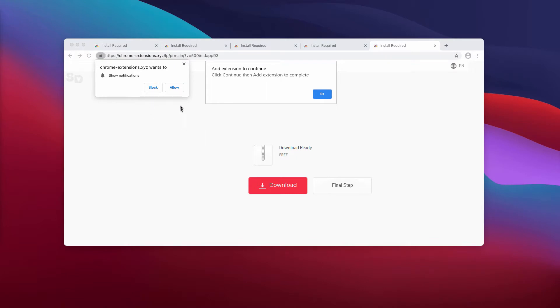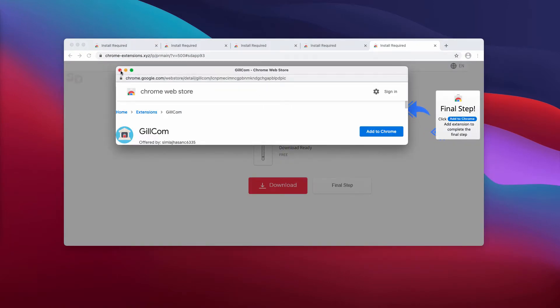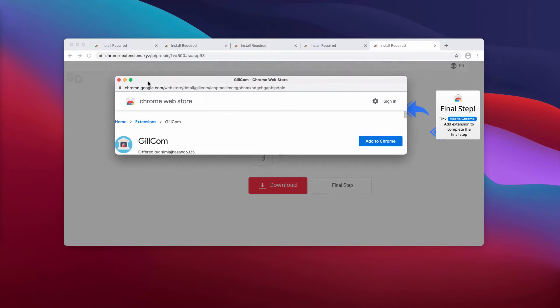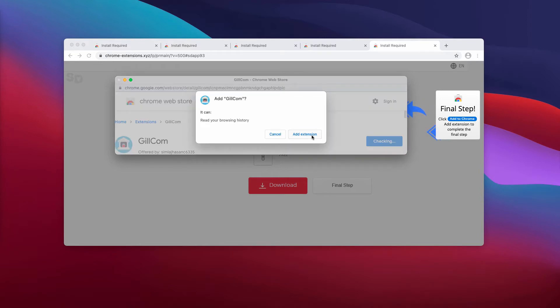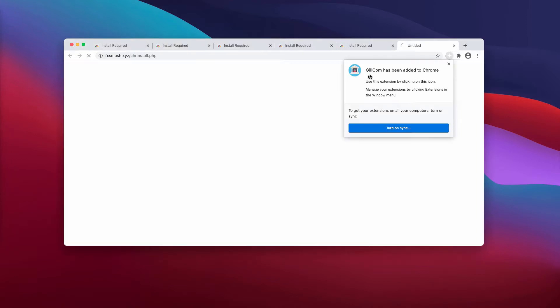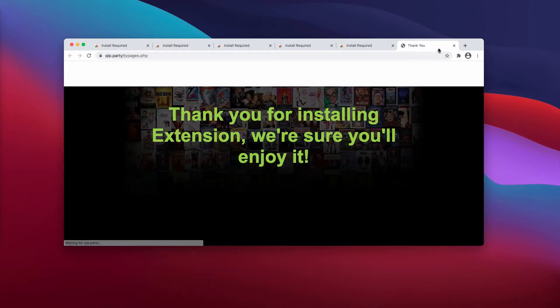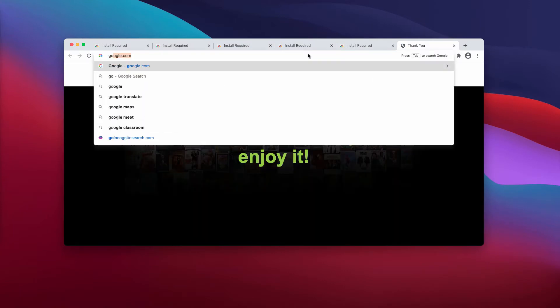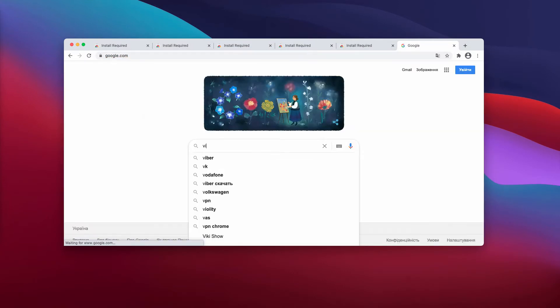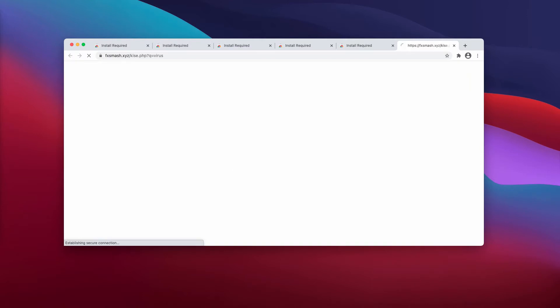The pop-up says that you need to click on allow button, but this immediately hijacks the browser. People start seeing strange ads. Also, the pop-up tries to force you into adding certain extensions into Google Chrome browser. Currently it's called GillCom, and when the extension is enabled, the default search engine gets changed. You get results by some unfamiliar websearches.club.